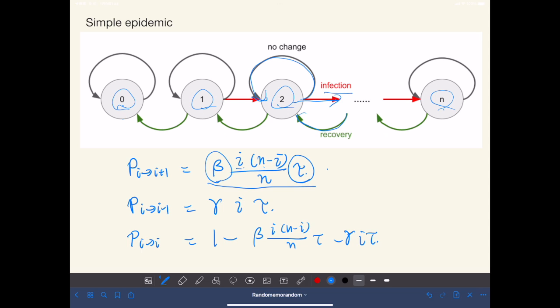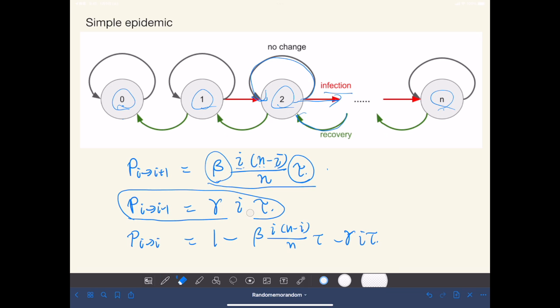So i times n minus i is the product between the number of infected people and the number of susceptible people. And this one indicates the transition probability of recovery. So that only depends on the number of the infectives.